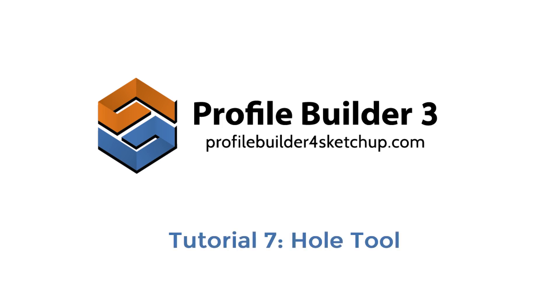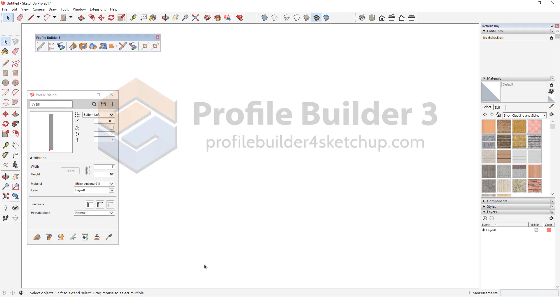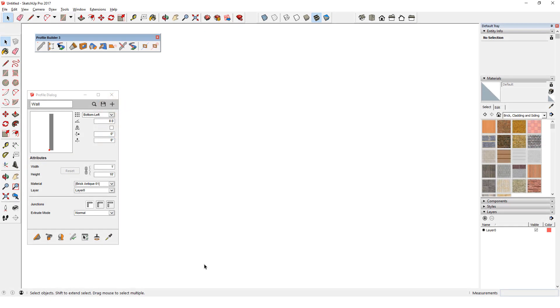In this video, I'll demonstrate the Hole Tool in Profile Builder. This tool cuts holes through any object that's a group or a component. When the cut object is a profile member, holes can also be easily removed.